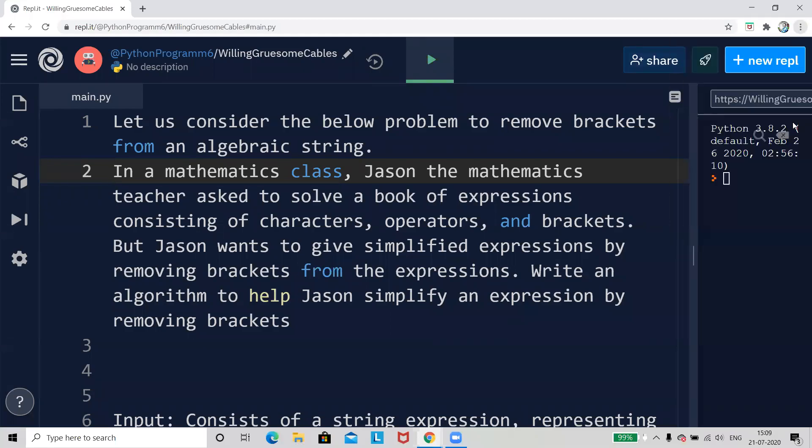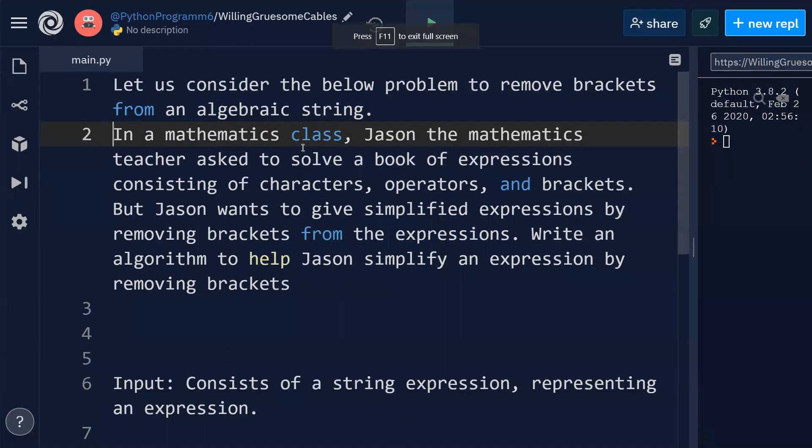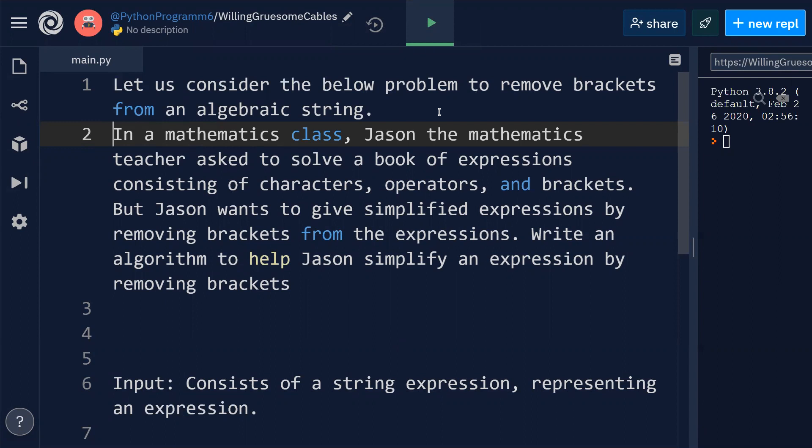Hello guys, in this video I'm going to solve an interview question related to competitive programming in Python. Let us consider the below problem to remove brackets from an algebraic string.